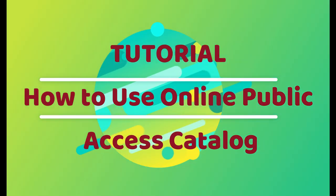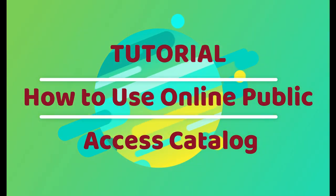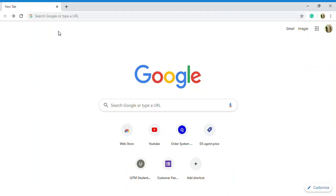Welcome to the YouTube channel. Today the tutorial is how to use online public access catalog OPAC of Pustaka Negeri Sarawak.